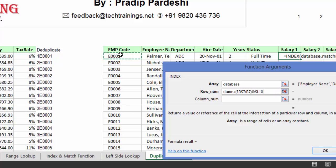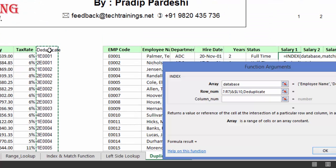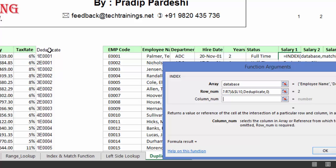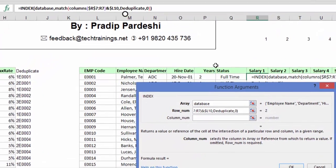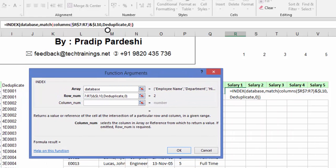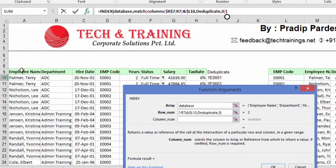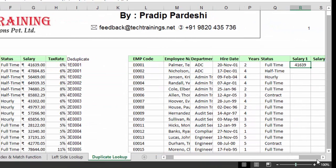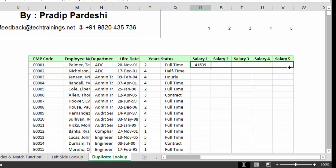For the column number in INDEX, I don't need a second MATCH because the salary data is in a fixed column. Counting the position of the salary column in the database, it falls at position 7, so I enter 7 manually. Pressing Enter, the salary value populates correctly. I then drag the formula horizontally across all five year-columns and vertically down all employee rows, and the salary figures populate from the database.